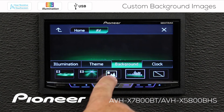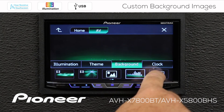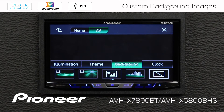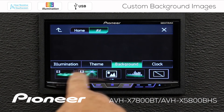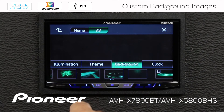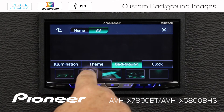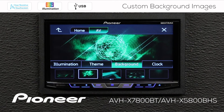I can also import my own image, and I can black out this screen if I choose to. So we'll go back to this image right here for the AV screen.